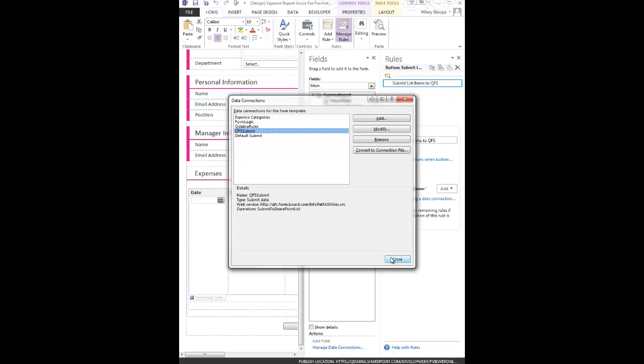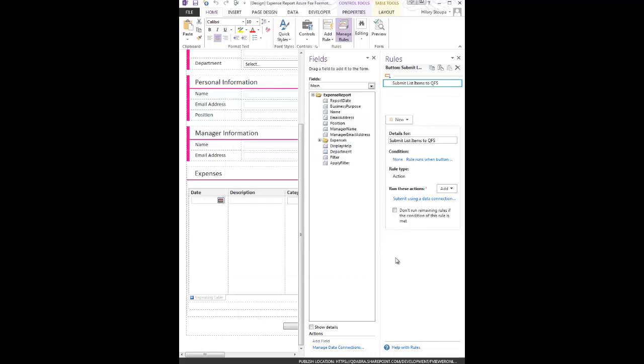That operation takes two parameters. One is the entire main data source of the form. The other is a parameter of the library that contains the published form template with a mapping file that we will use to map our data to our list.